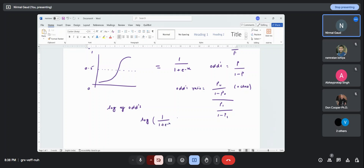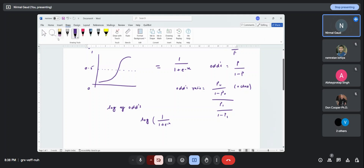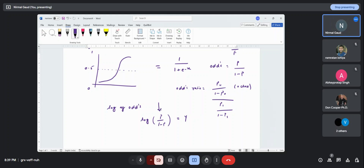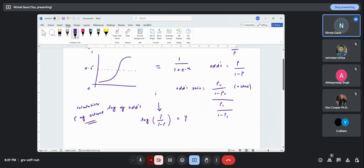We call logit the log of odds. So odds is p upon 1 minus p. This is what happens in logistic regression — p is the probability, so obviously we are calculating the probability of the outcome. We ask: what is the chance you are going to get 0, and what is the chance you are going to get 1?